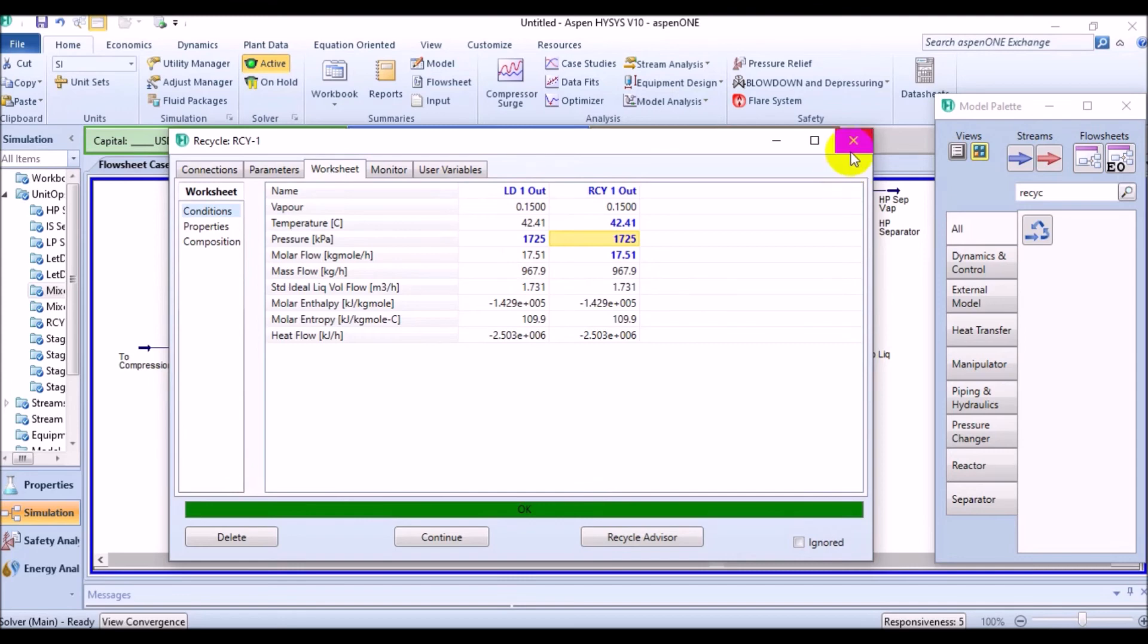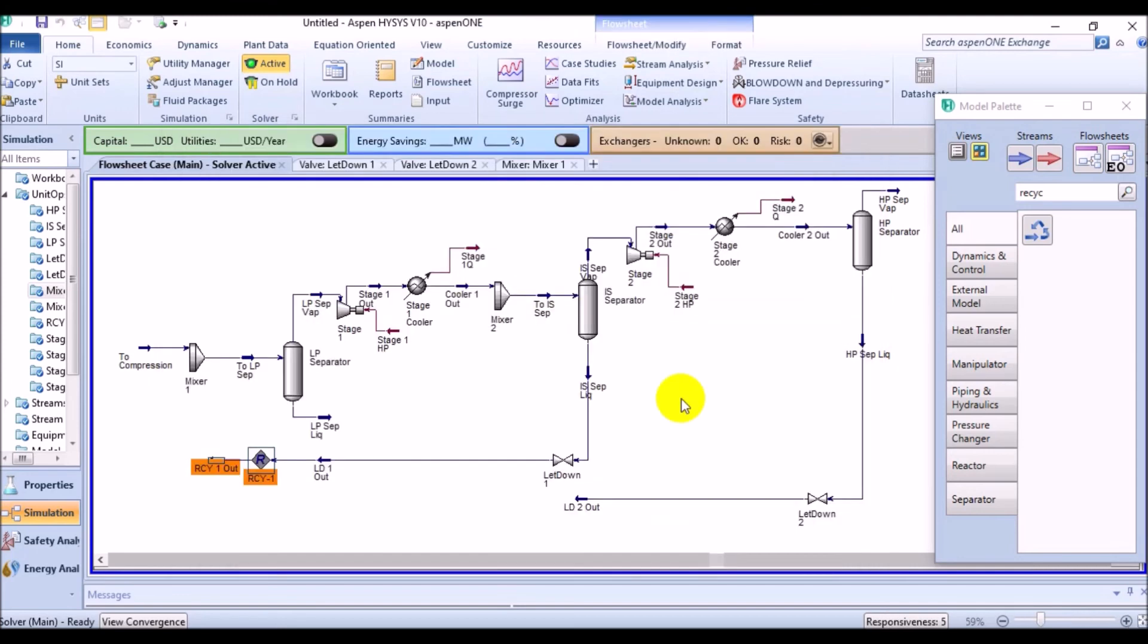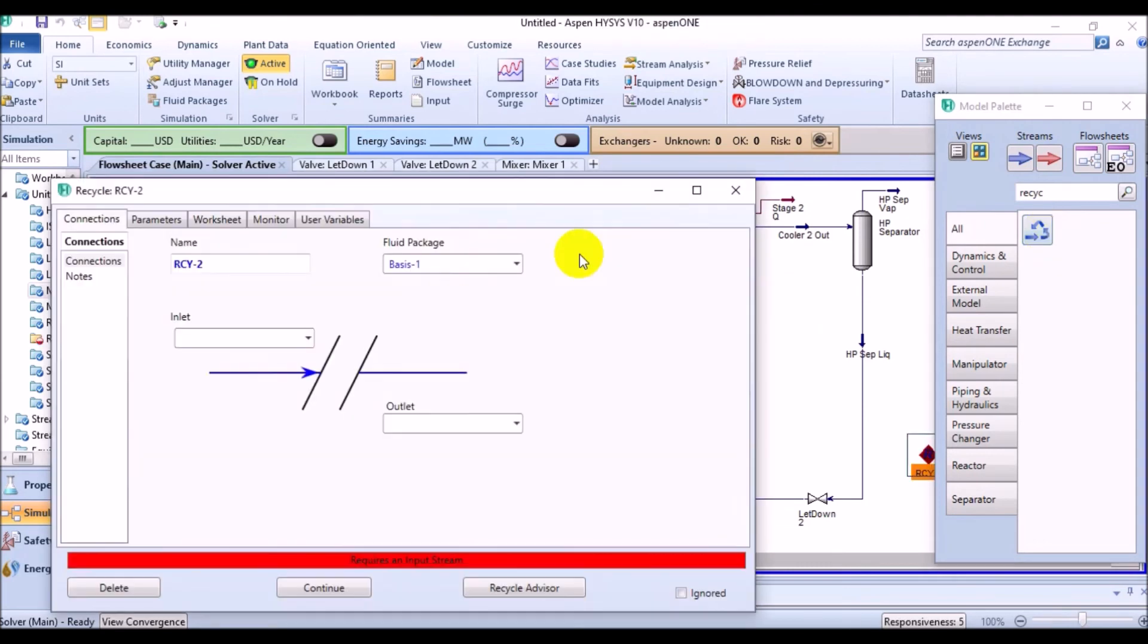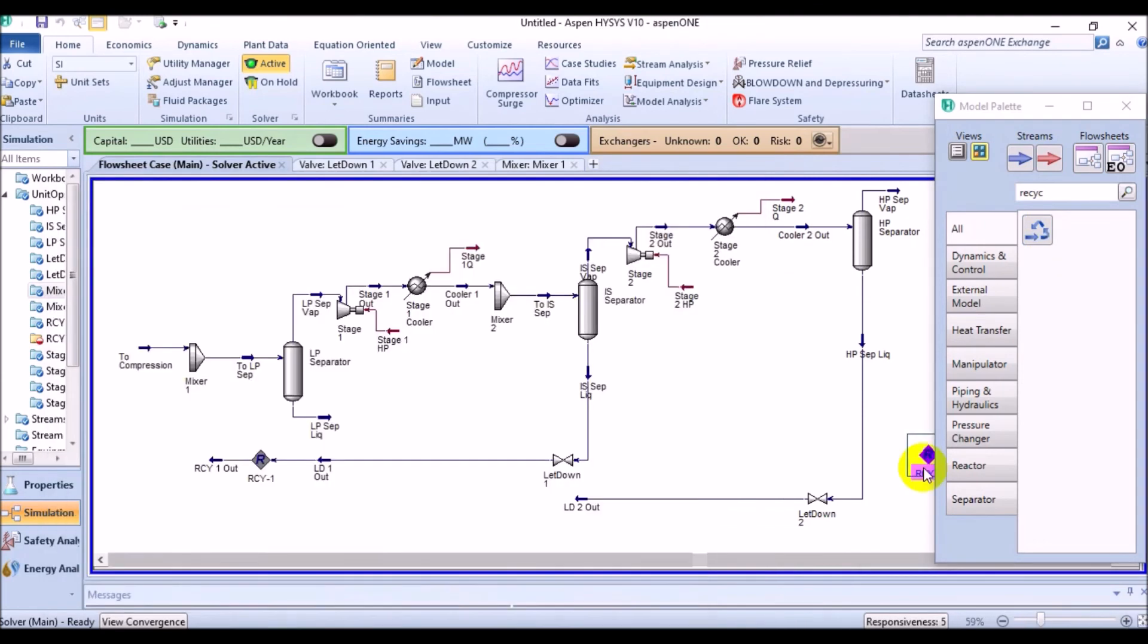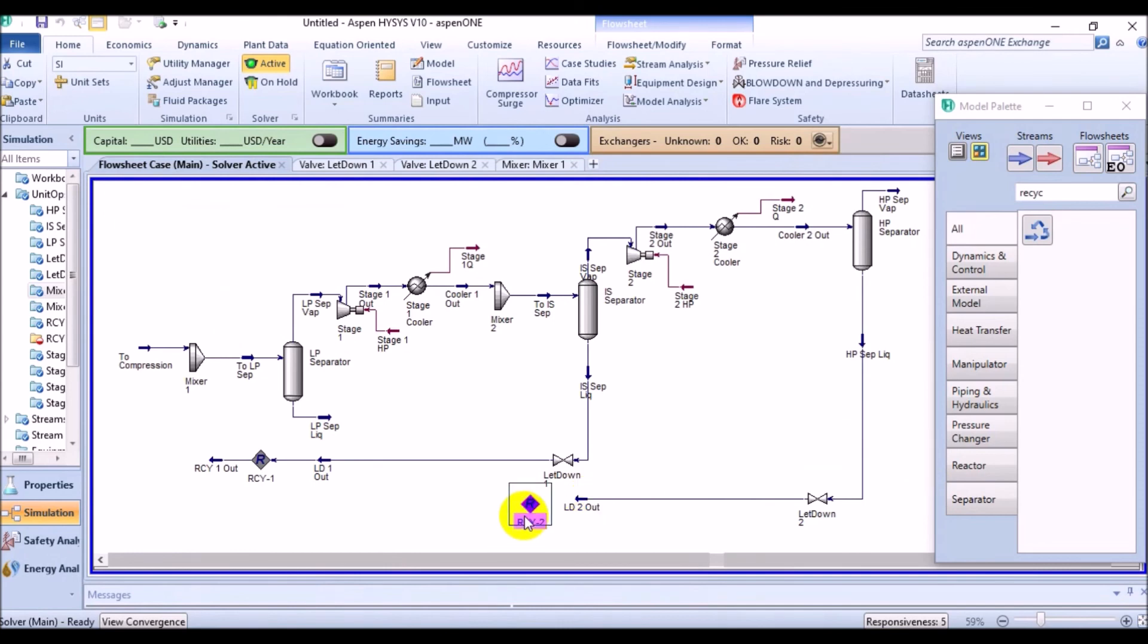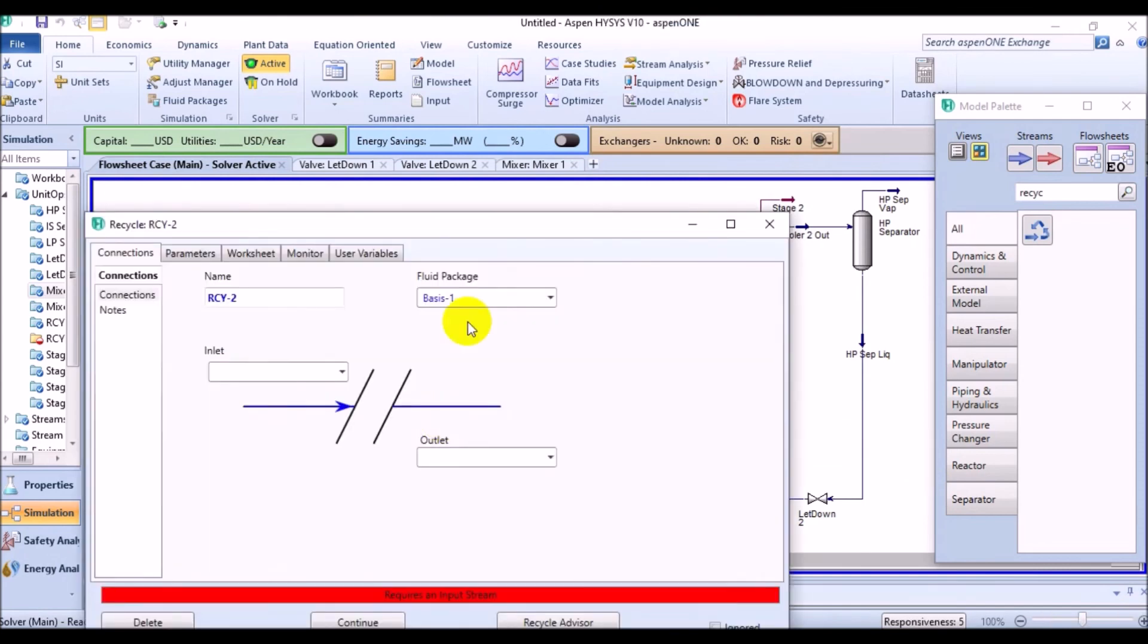Yeah, again after talking a lot, we should add the second recycle block for the second mixer and HP separator combination. Because we have all the data related to the inlet of the second recycle, the guessed and calculated values will be the same and easy for HYSYS.